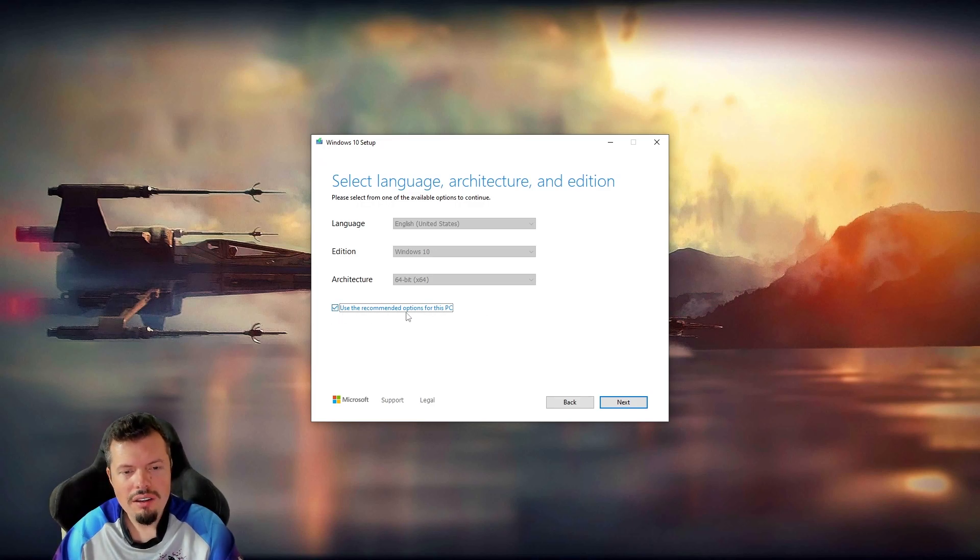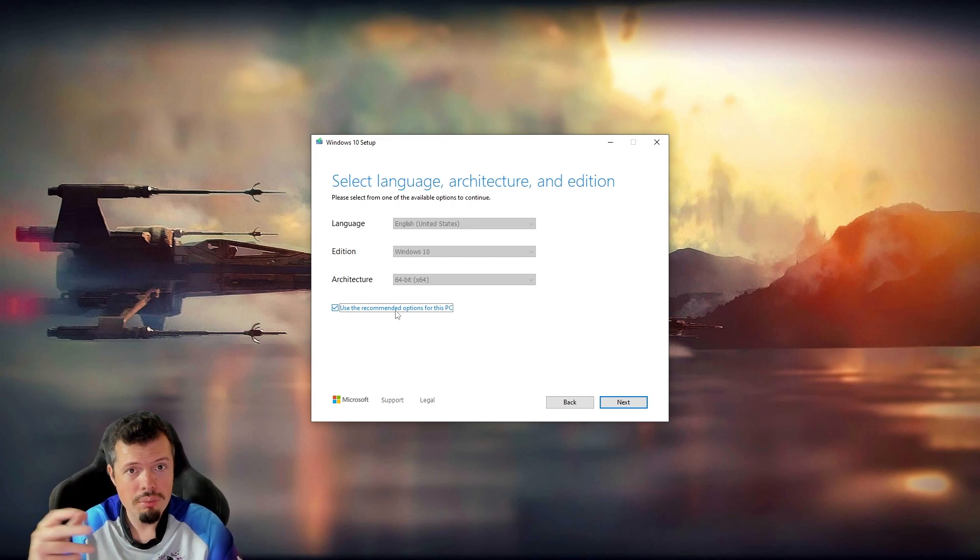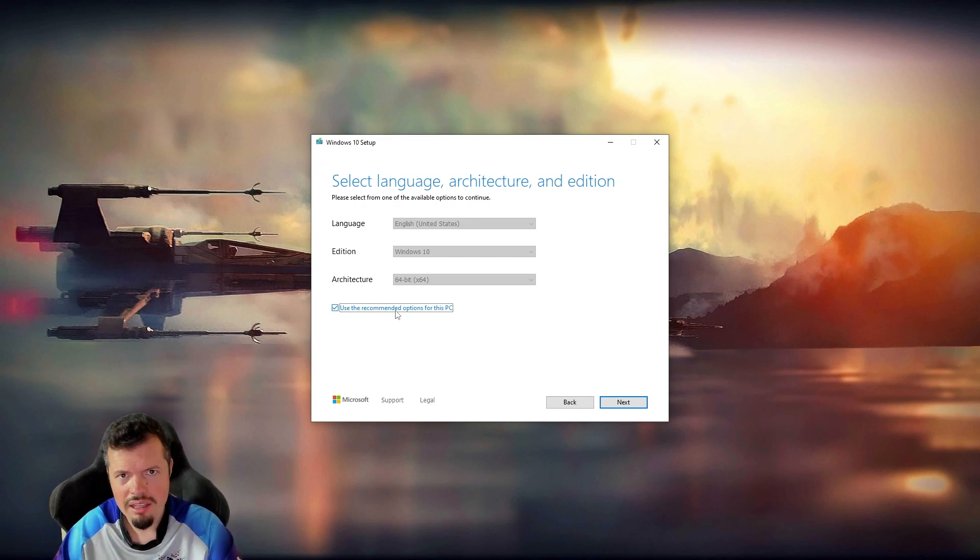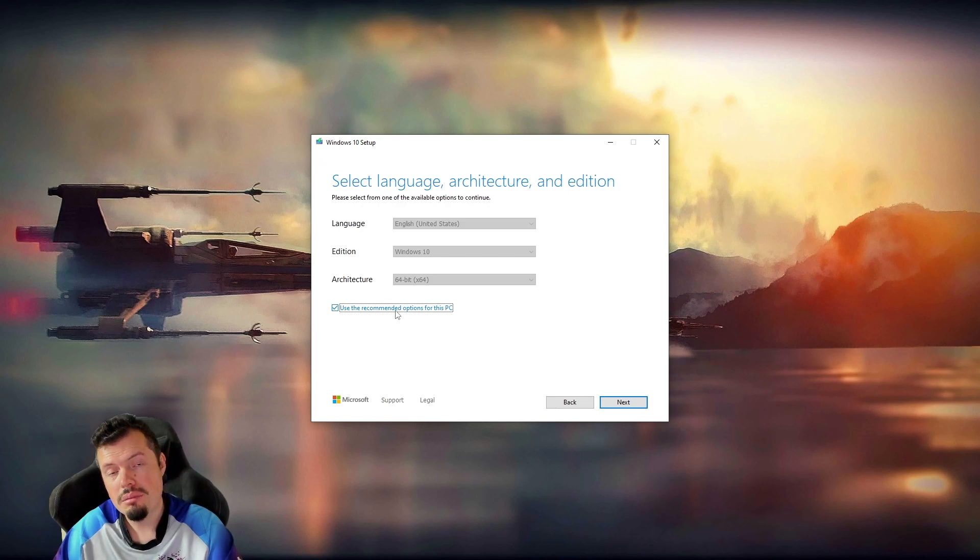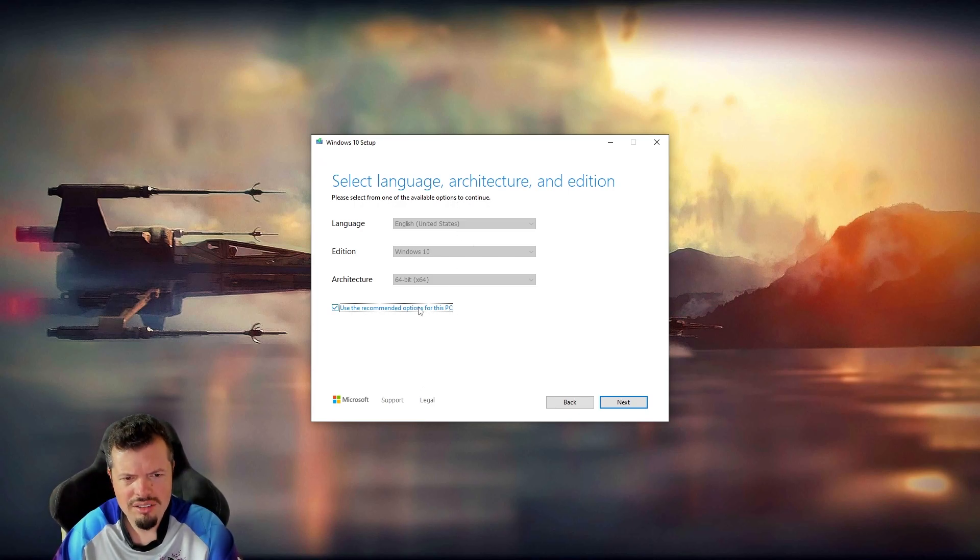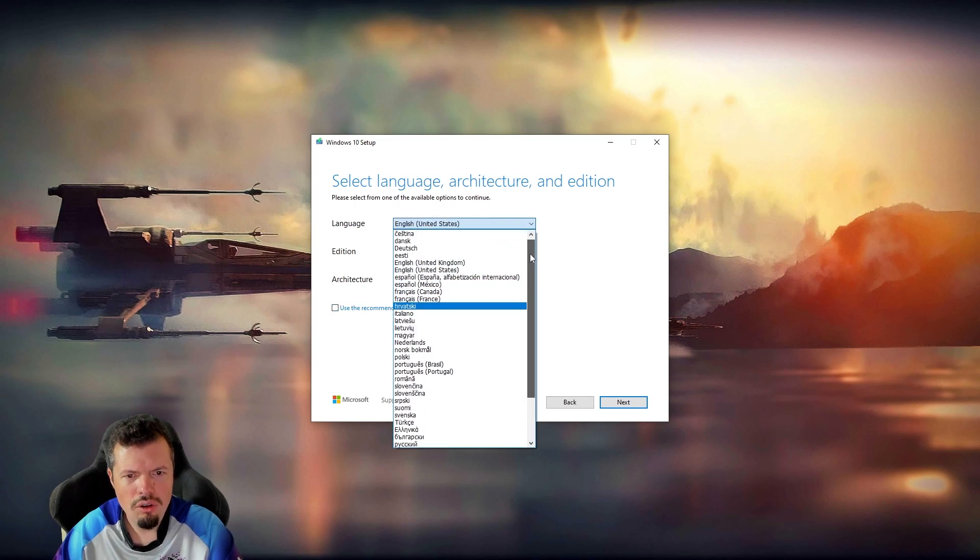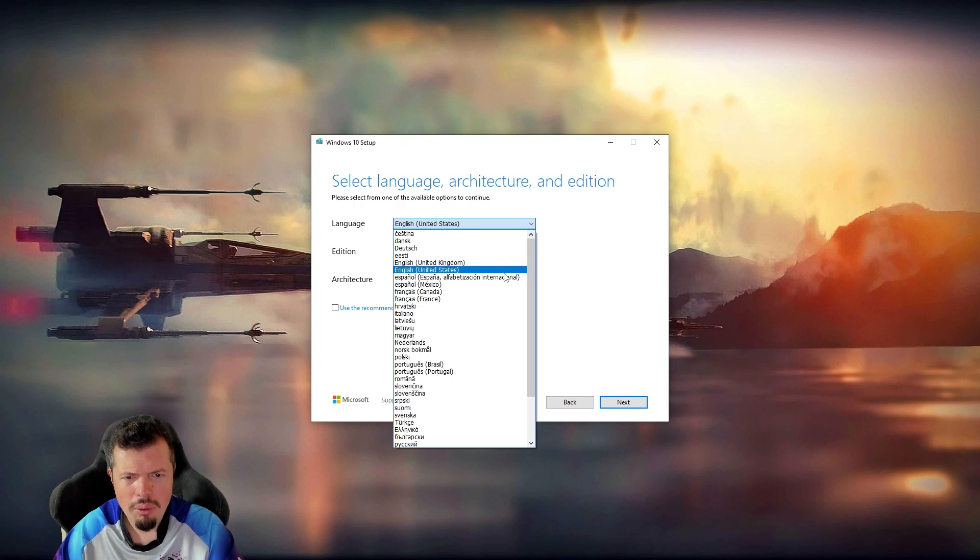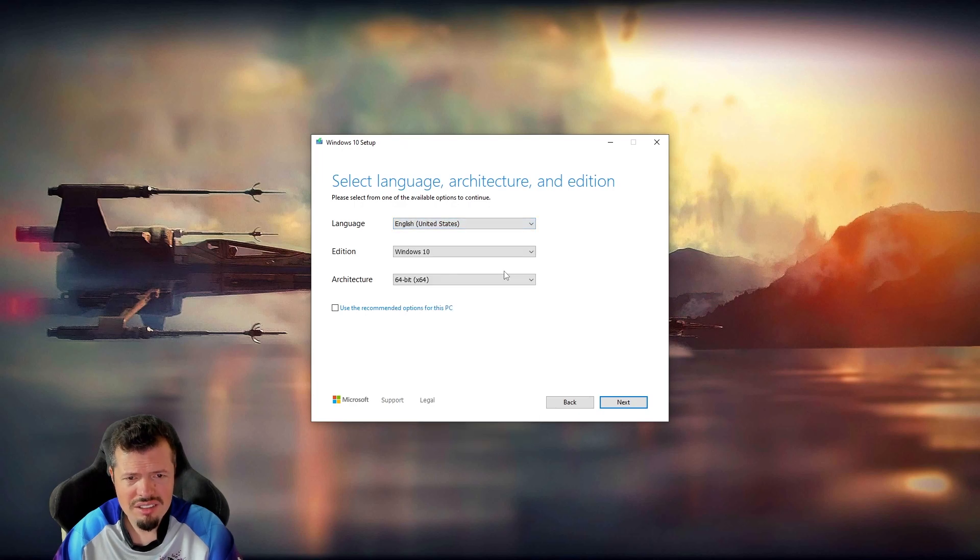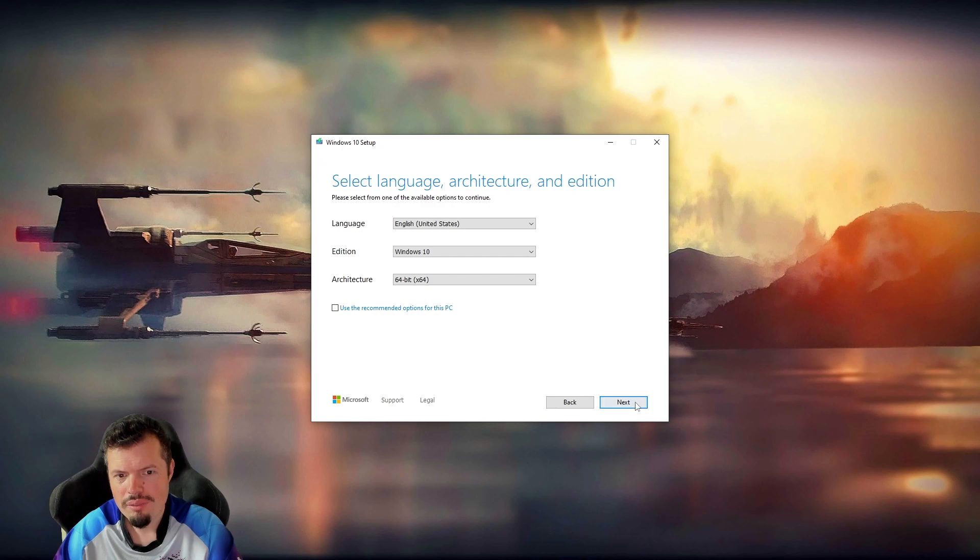I would leave this ticked so that it's especially if you are running it from the device that you're going to be doing the fresh installation on, then I would leave that ticked. But generally, these are the settings you want to see. You can change this to United Kingdom, but I wouldn't. Just leave it on the states because it might change your keyboard layout, which will be very, very annoying.